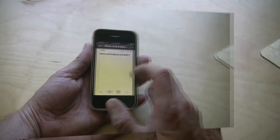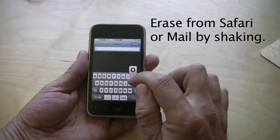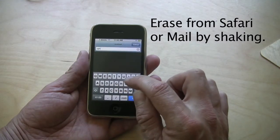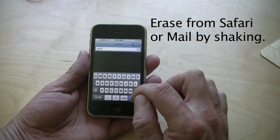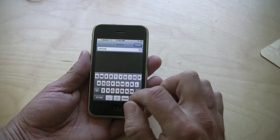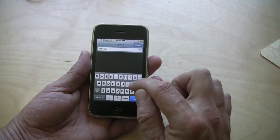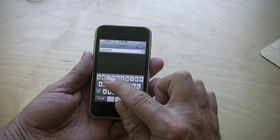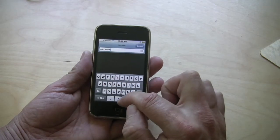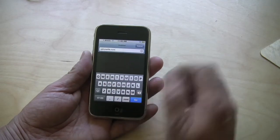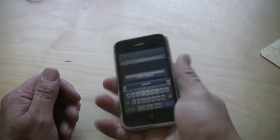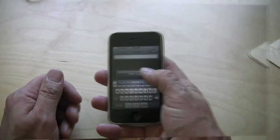Here's another little trick. Let's say you want to erase a mistyped URL from Safari, or maybe you mistyped something within the mail application. Well, it's pretty simple — you just shake your iPhone. And you undo your typing.